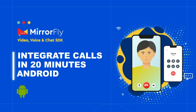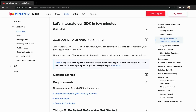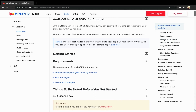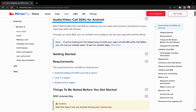Welcome to Mirafly, a unified communications product for real-time chat, audio and video calls SDK. I shall be walking you through integrating calls in 20 minutes. In this video, we shall deep dive to see how to make and receive an audio and video call for the Android platform. This video will help you with the Easy Calls SDK integration steps.